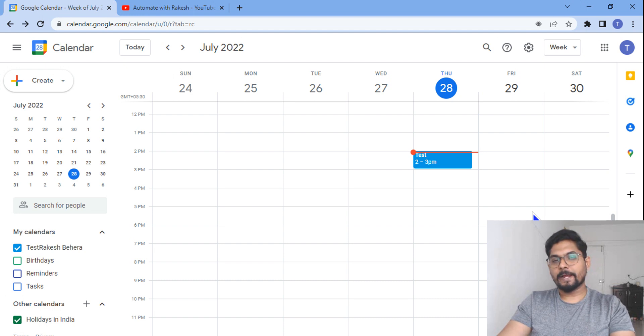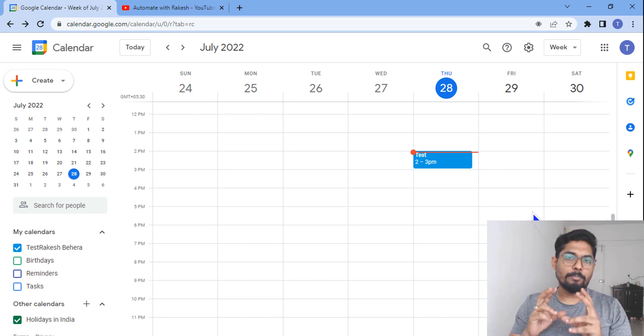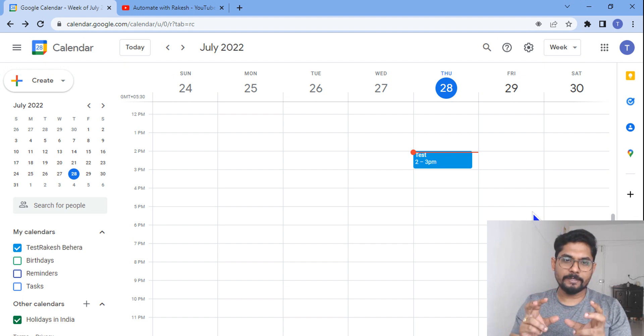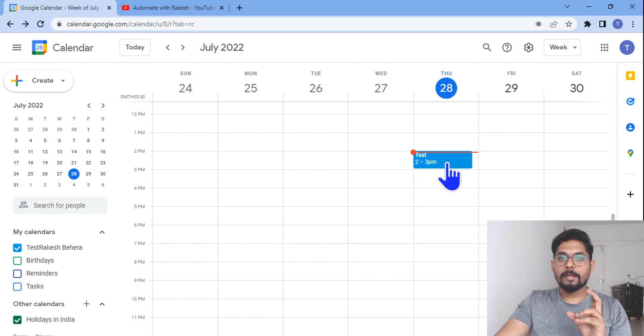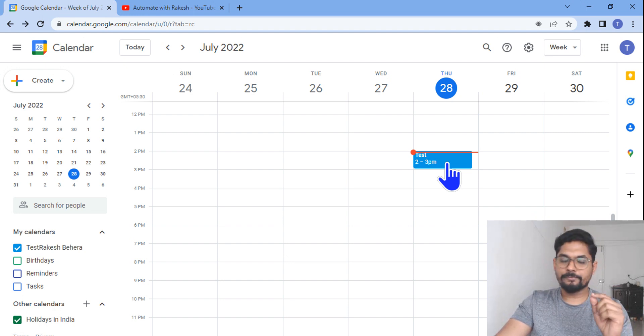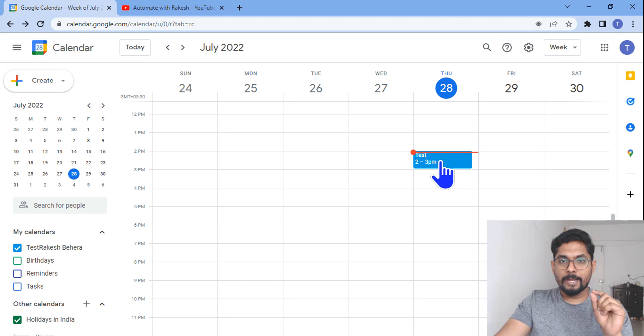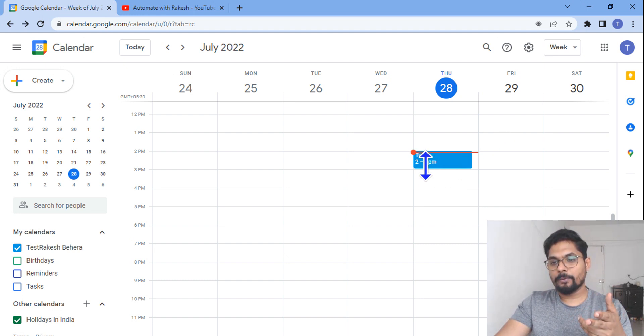Hey guys, myself Rakesh, and in this video we are going to learn is it possible to modify an event which is there in my calendar. So here you can see I have a calendar event I would like to make a lot of modifications. For example, I would like to move this calendar to a different date, let's say I would like to move it to 29th date and time.